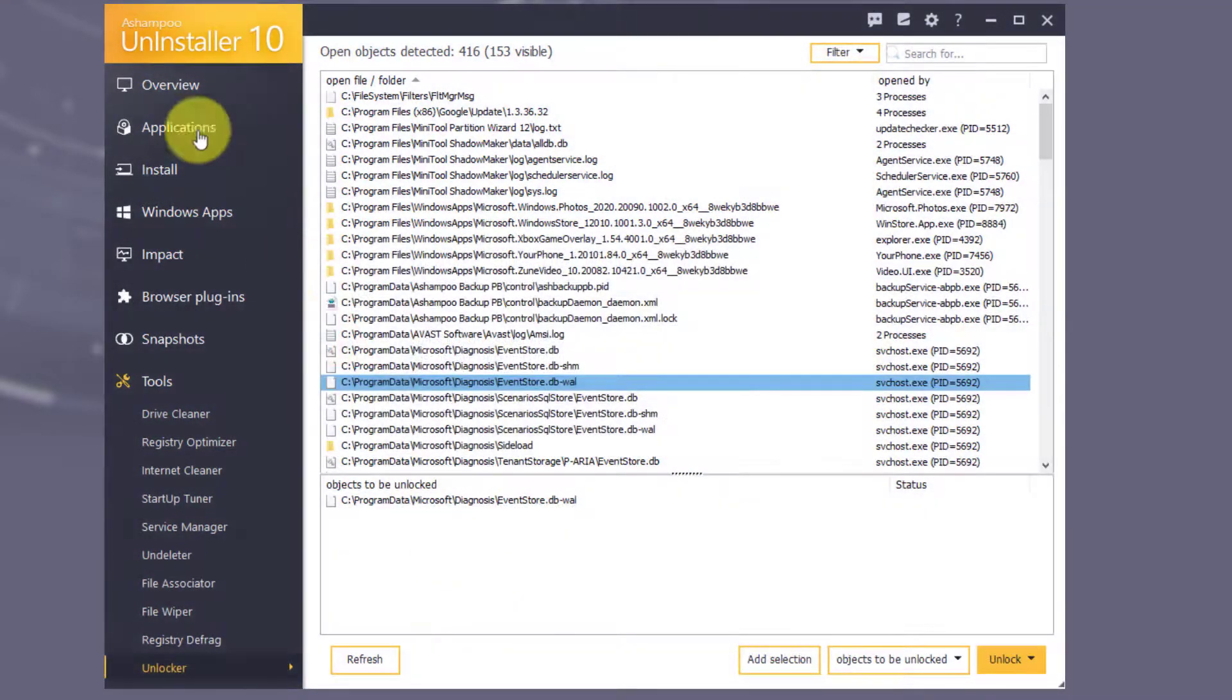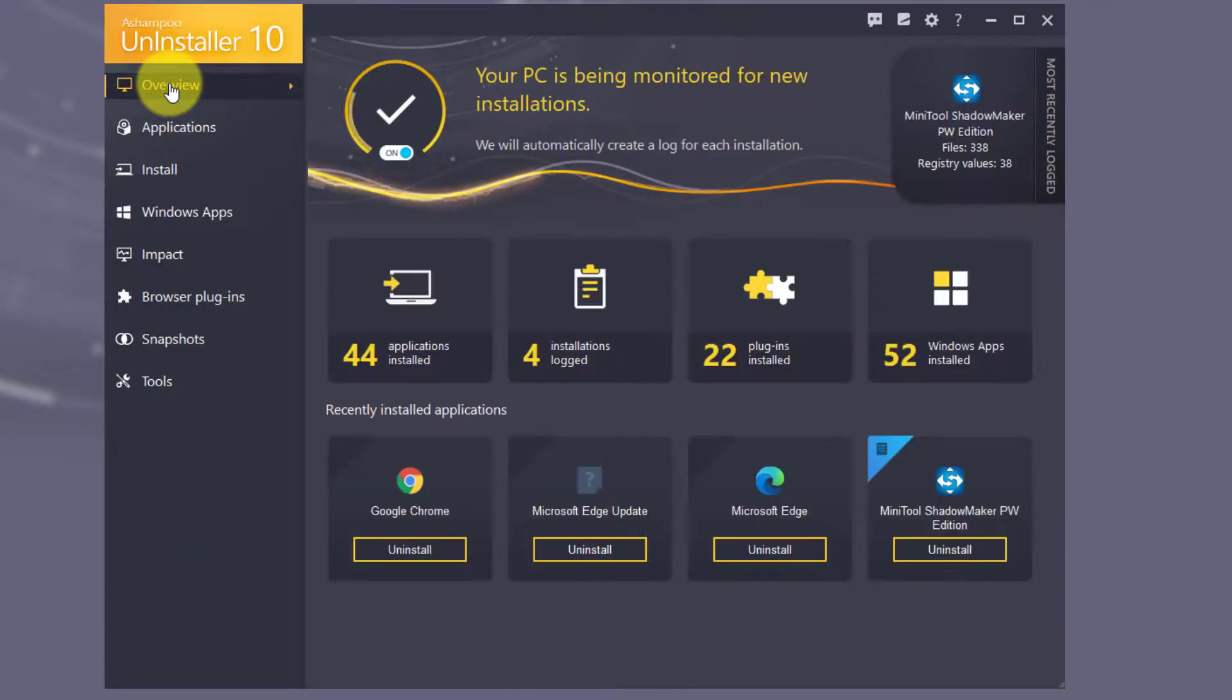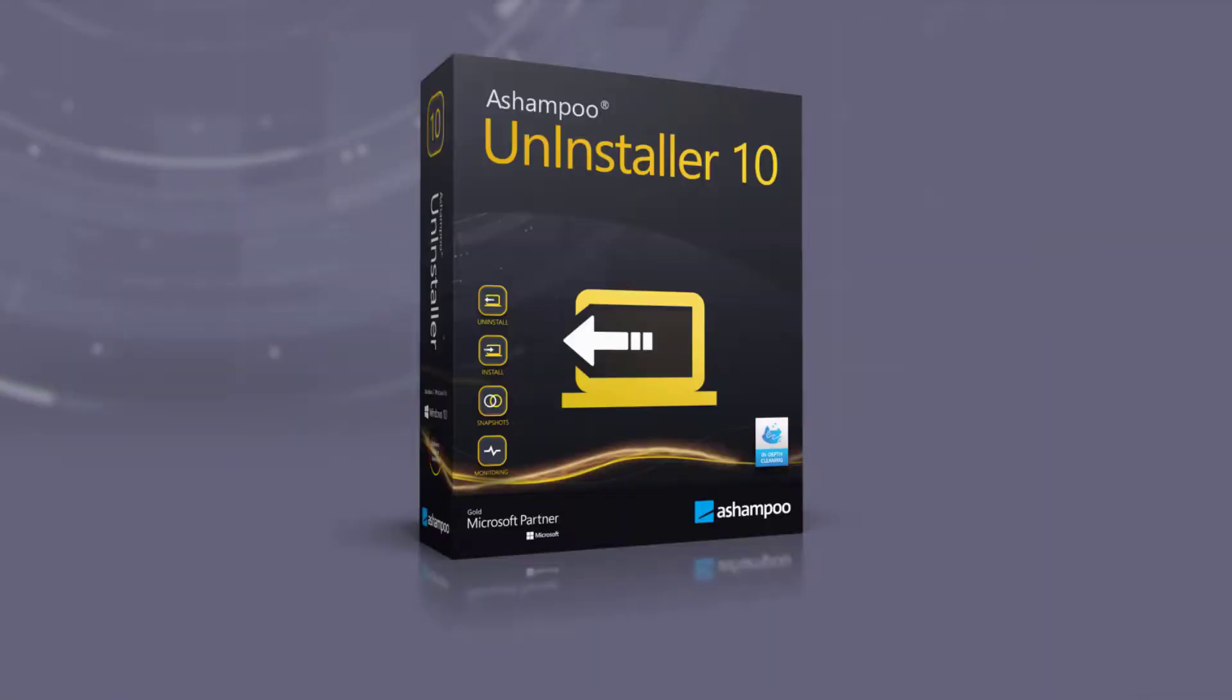You've seen what Uninstaller can do for you. Now it's time to whip out the broom and clean your system of unused programs, apps and browser extensions with Ashampoo Uninstaller 10.